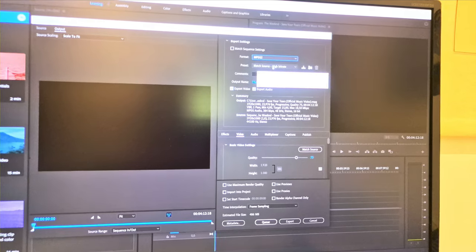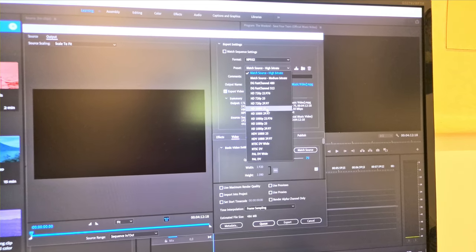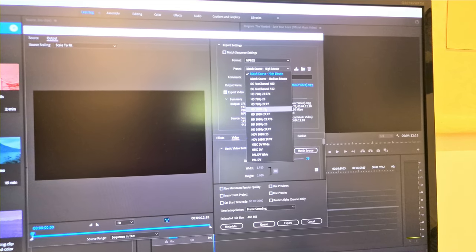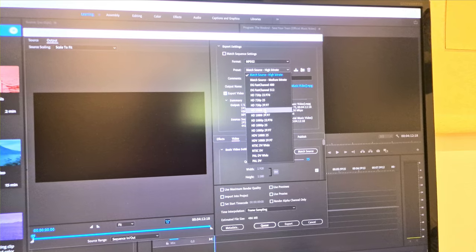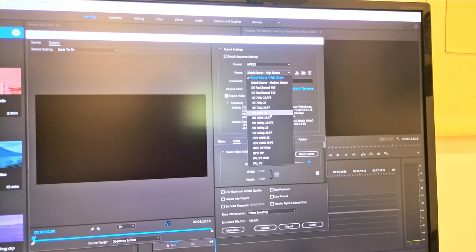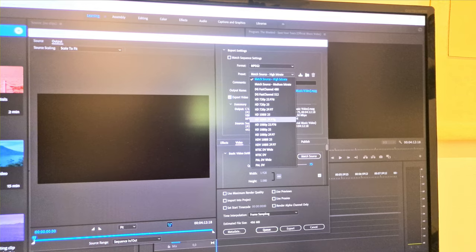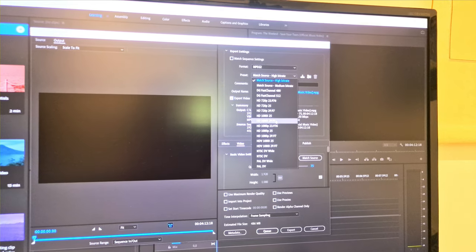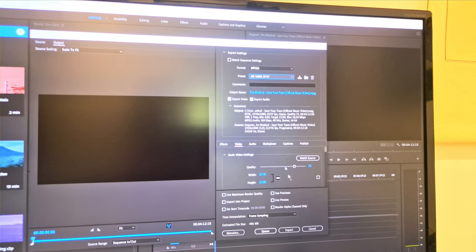A preset needs to be HD 1080i 29. Okay this one.